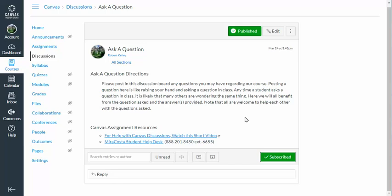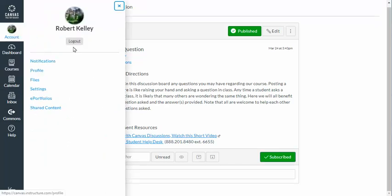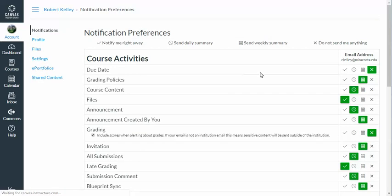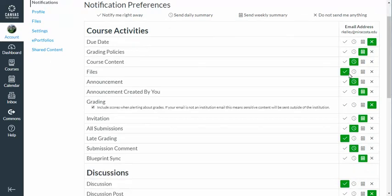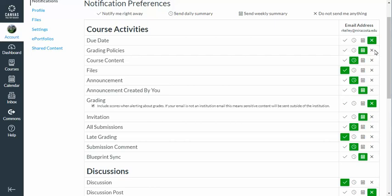How soon I'll be notified, or whether I'll be notified at all, does depend upon my Canvas notifications. So I'm going to go to the institutional Canvas menu, click on Account, and choose Notifications. This is my settings for how often or how quickly I want to be notified of any changes. I'm going to go ahead and set everything to 'do not send me any notifications' as my default.